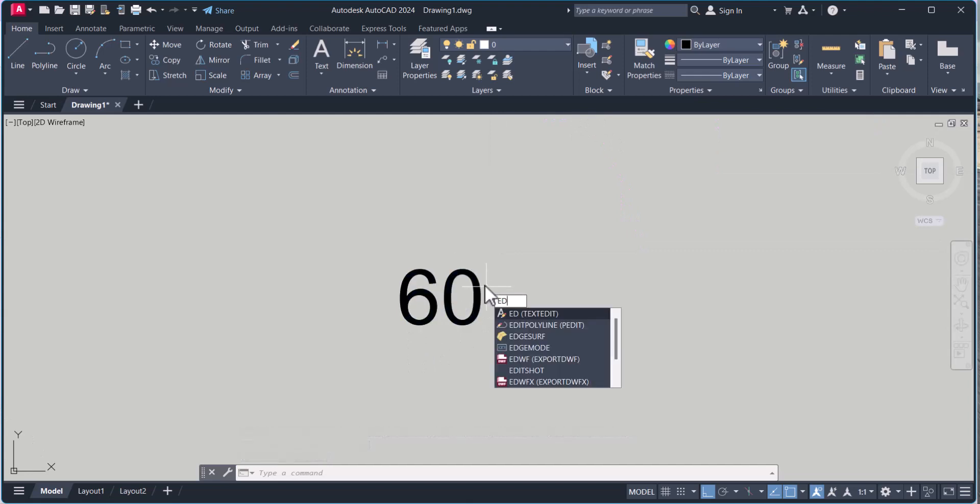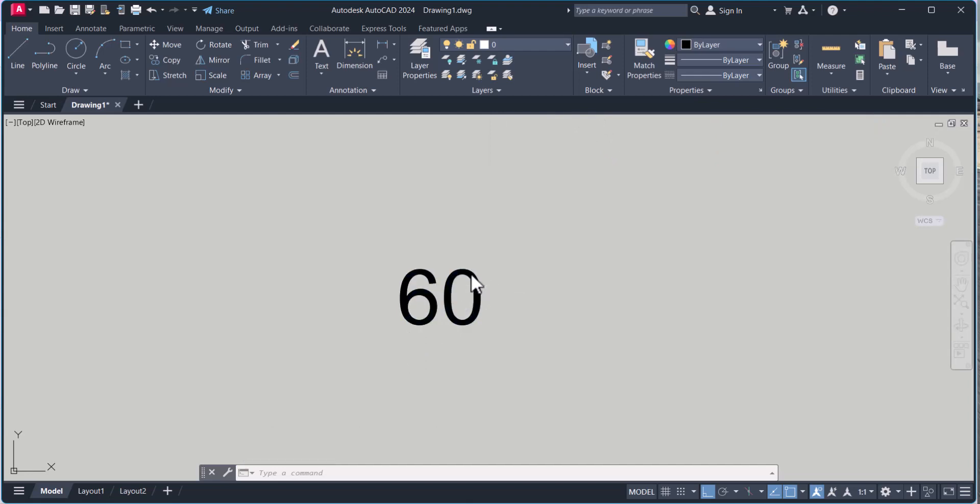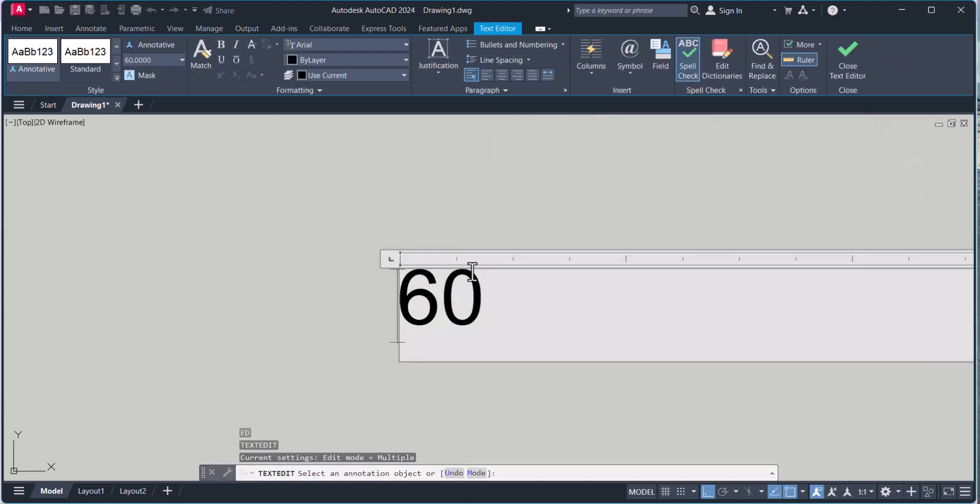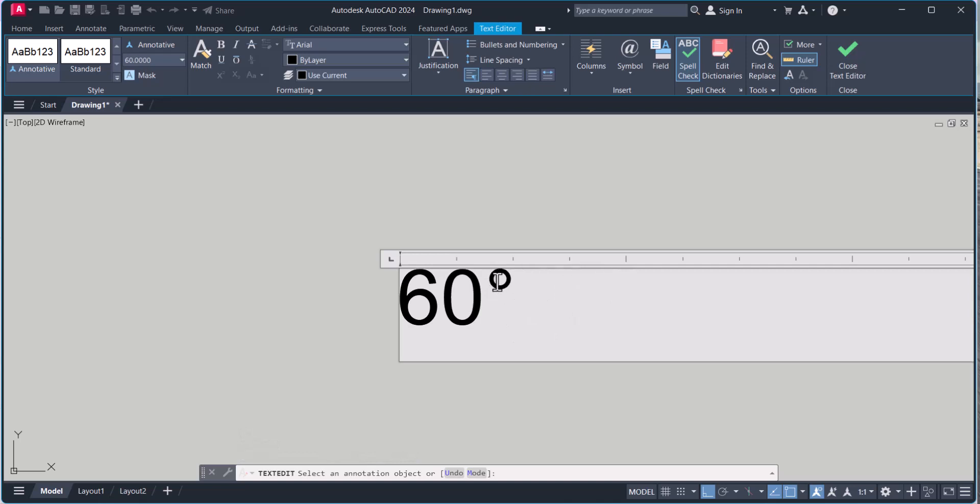Type ED. Select this one. And here you have to type percentage percentage D.